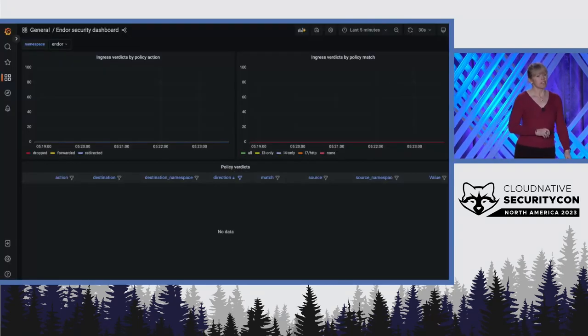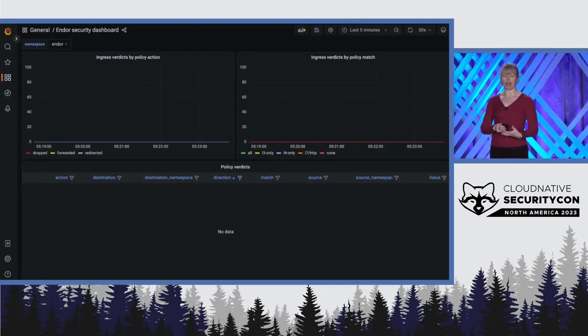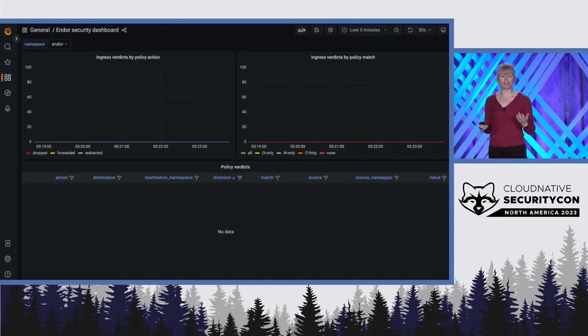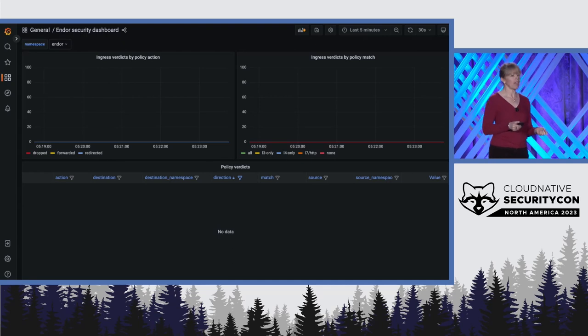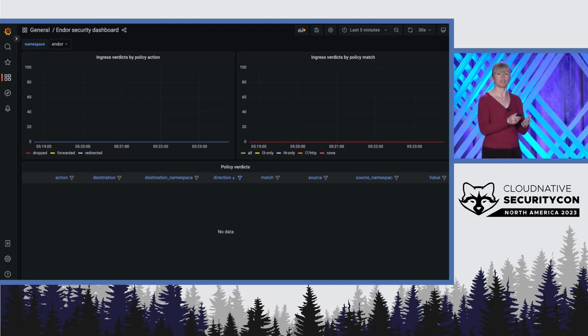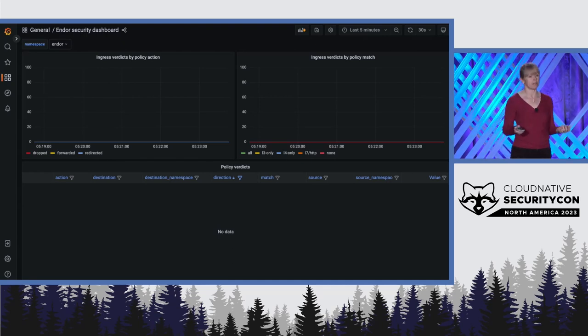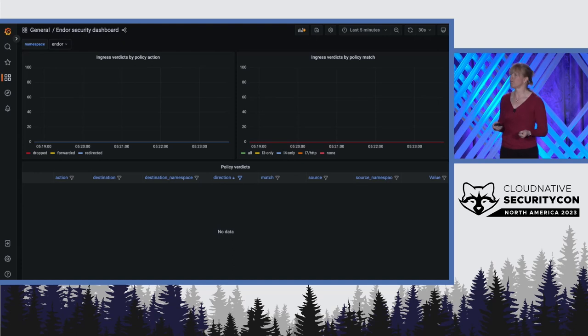Our stormtrooper has set up a Grafana security dashboard. Right now there's nothing on it because we don't have any policies in place yet. There are no policy verdicts to show.